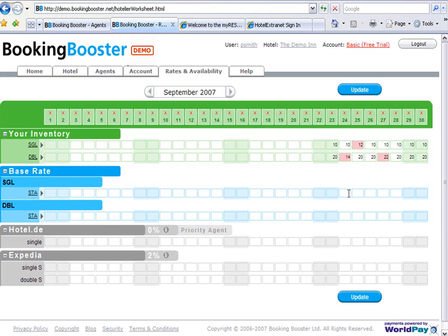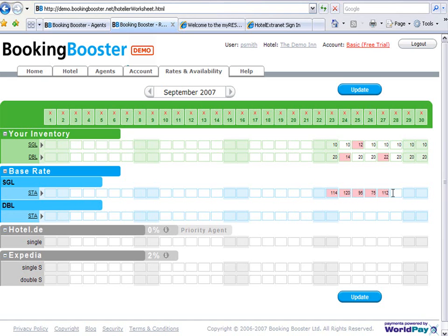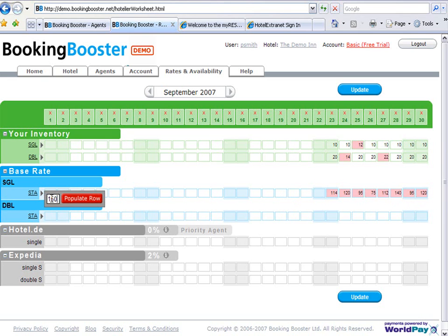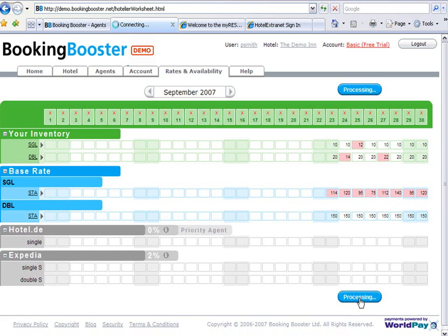Update your base rate, or populate the row like this. Once you're satisfied, press update.